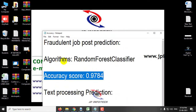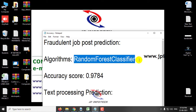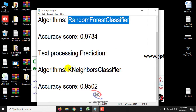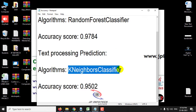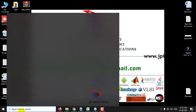The algorithm used for attribute-based prediction is Random Forest Classifier, and for text processing we have used the KNN classifier. The accuracy score received for Random Forest is approximately 0.9784, and the accuracy score for the text processing-based KNN classifier is 0.9502.